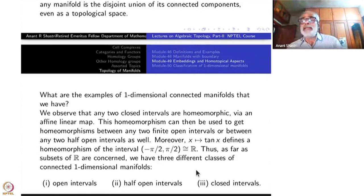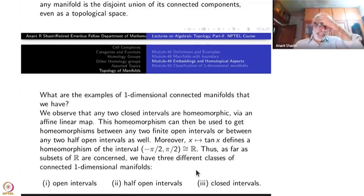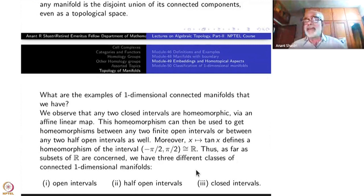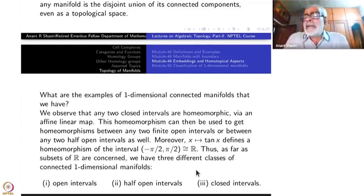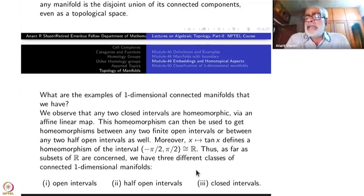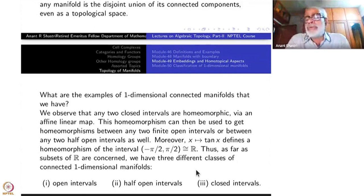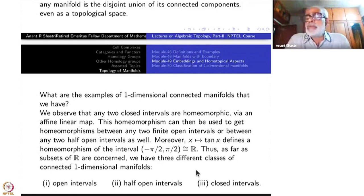A pair of parallel lines — that is just the case already considered. Any line is homeomorphic to the real line. The circle is a different type.